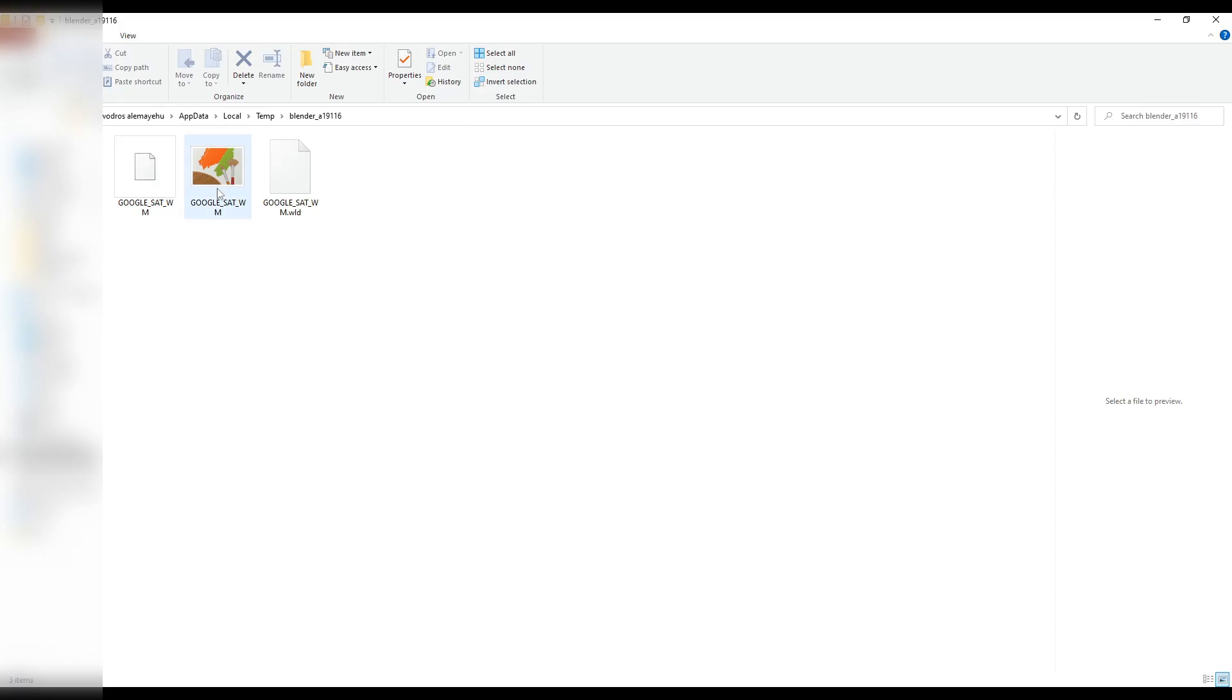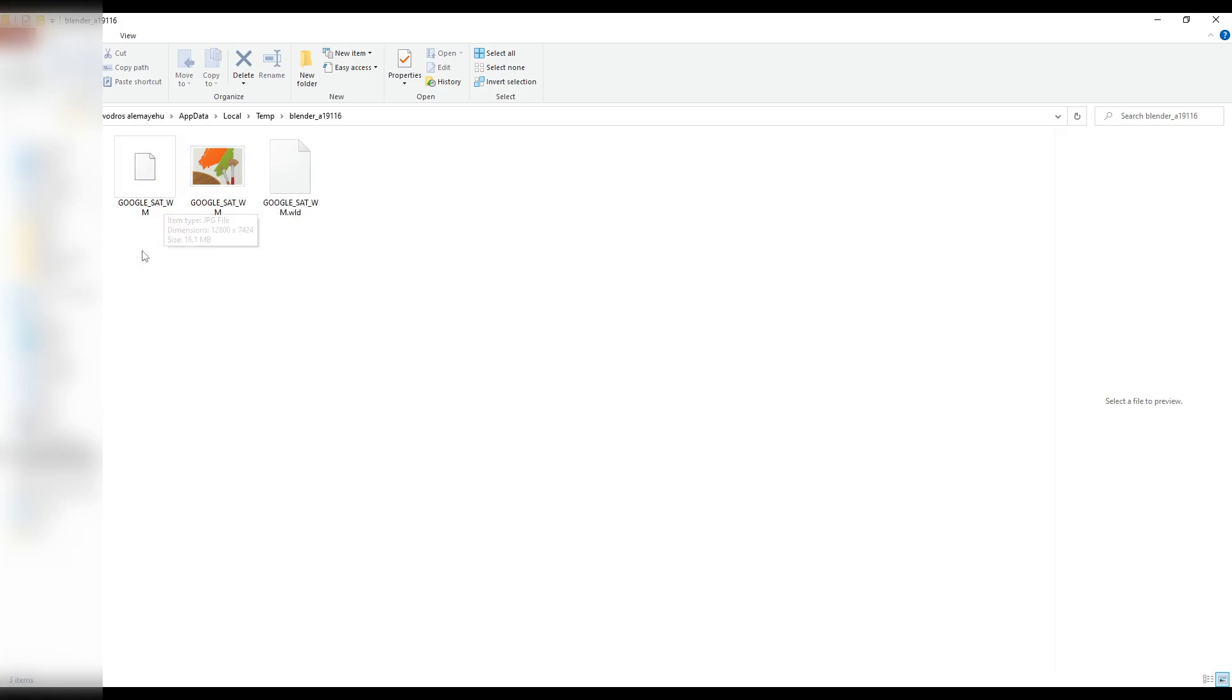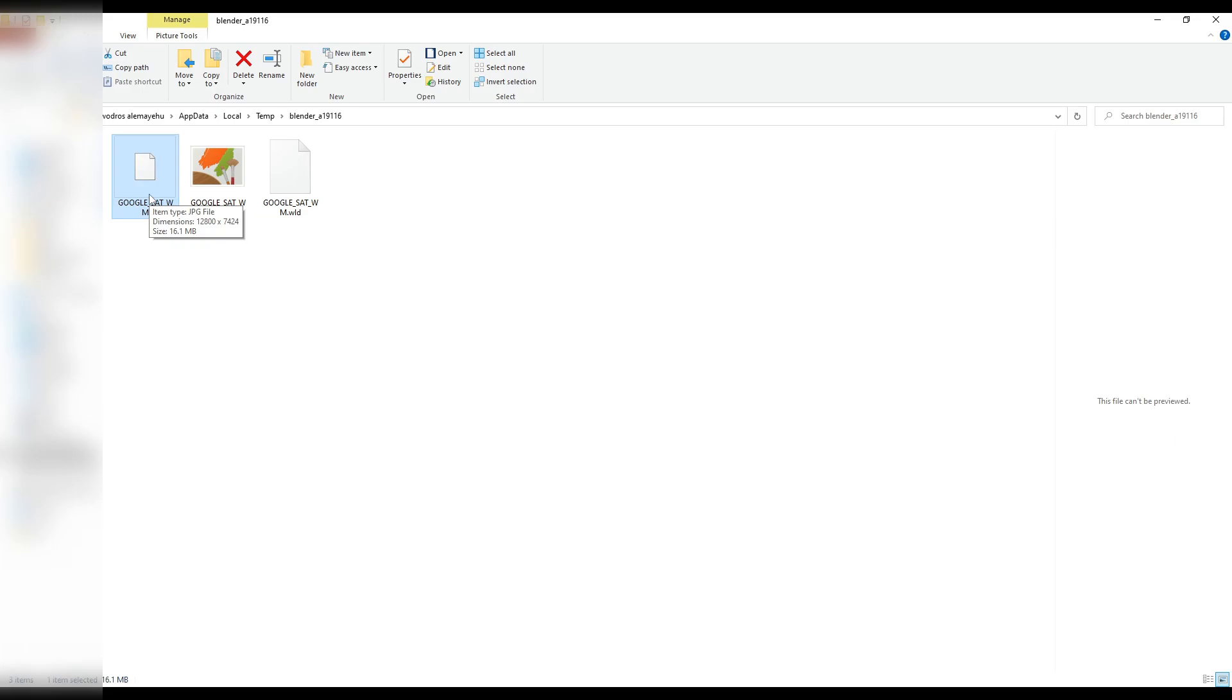Okay, now you can see this one is the original file, the TIFF file format, which is over 100 megabytes. And the JPEG file that we just saved is 16 megabytes. So we managed to reduce the file size.